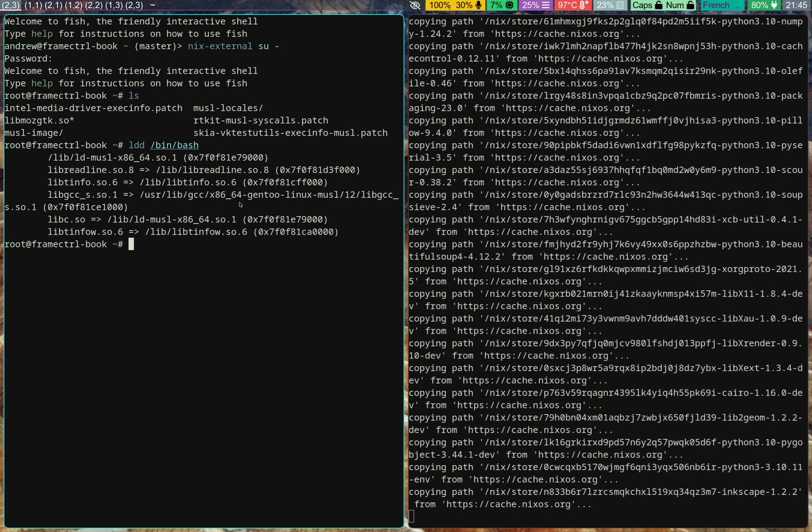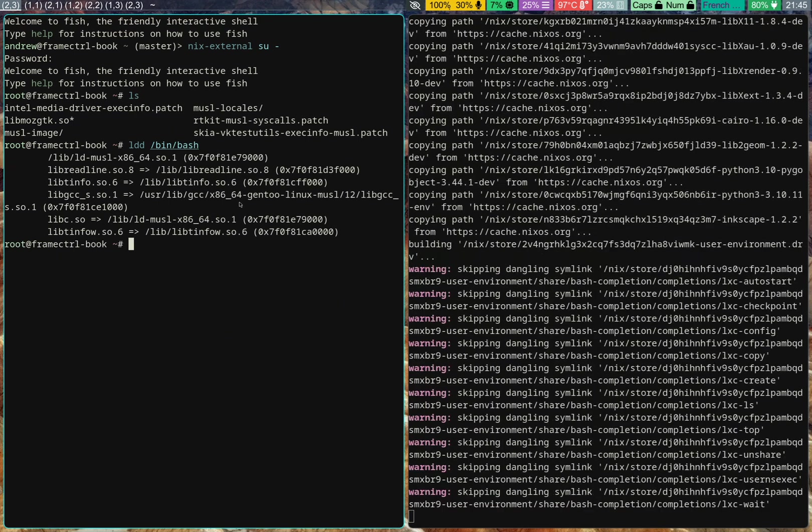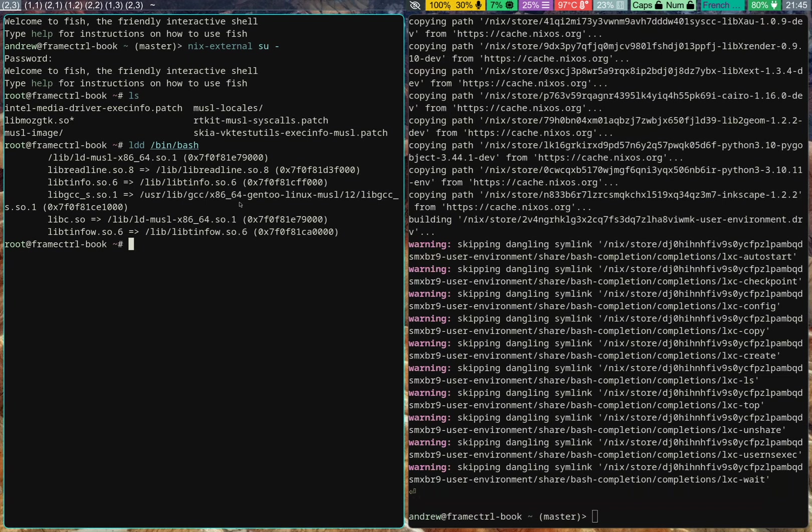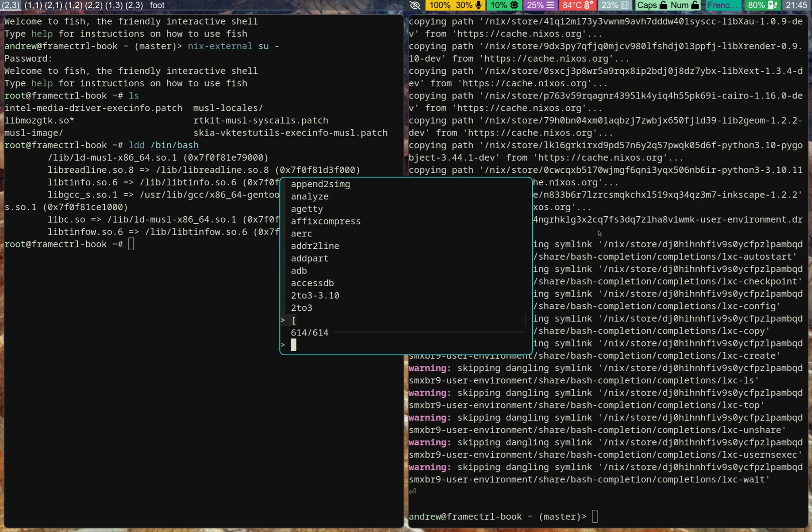But NixOS pretty much handles all the problems for me and has a nice Glibc-based system for me. Now I've got Inkscape installed.